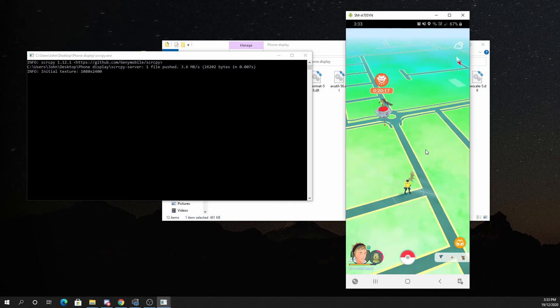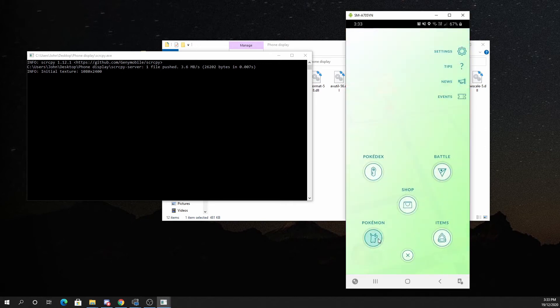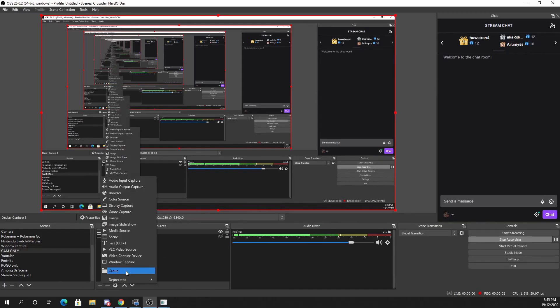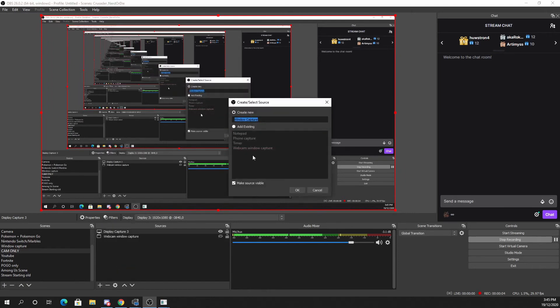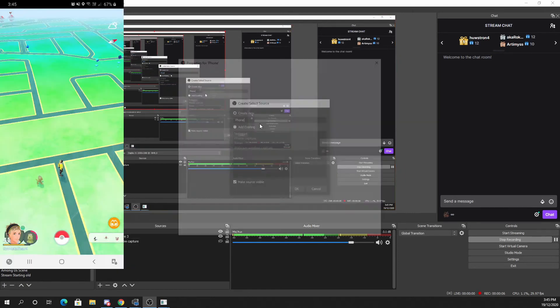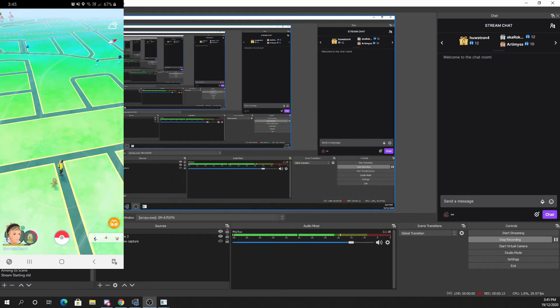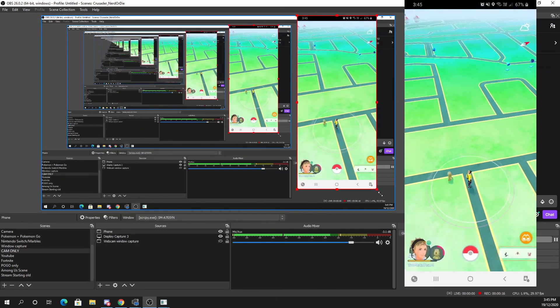I can control all of this with my mouse and keyboard as well if I want to. On OBS, we're going to add a source, go to Windows Capture, and I'm just going to call it 'Phone.' From here we choose the Scripty window, click OK, and now I've got my phone display. I can put it on my screen and that's it — easy. All you have to do is double-click on Scripty and your phone will be captured.